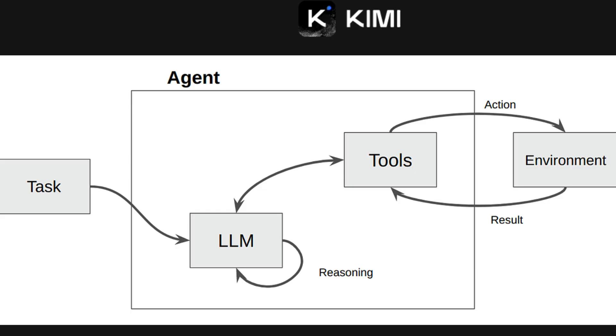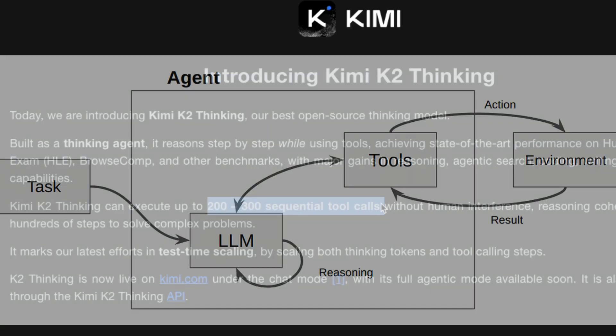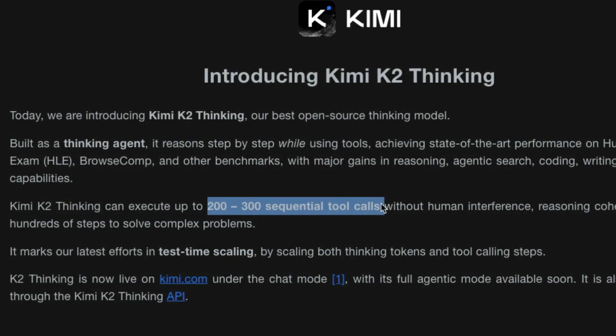Anytime somebody says I'm building an agent, that means they're basically doing tool calls and the more number of tool calls you can make, the better the agentic execution is going to be, especially in a multi-agent system. And this model is capable of doing 200 to 300 sequential tool calls, which is kind of a big deal, to be honest.